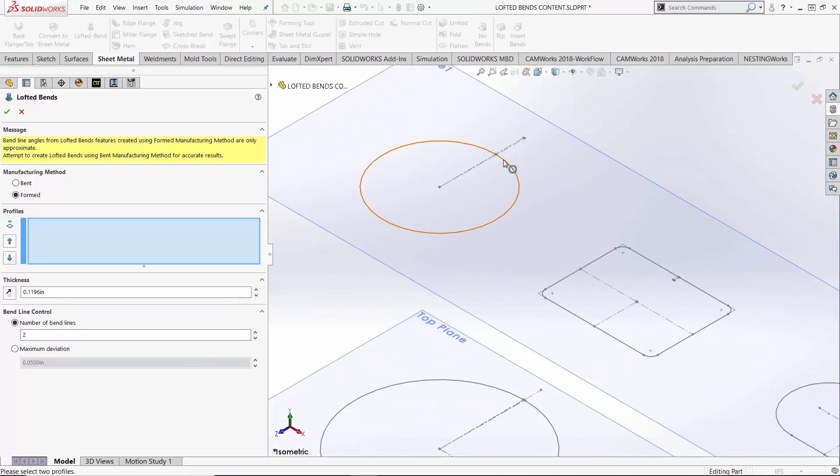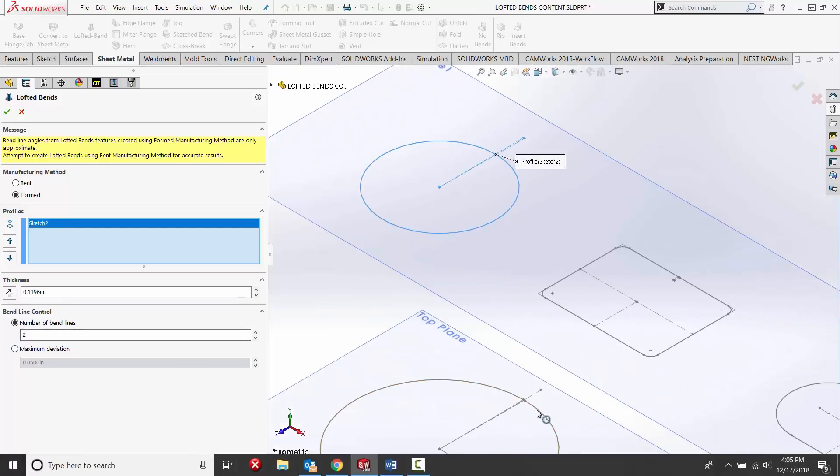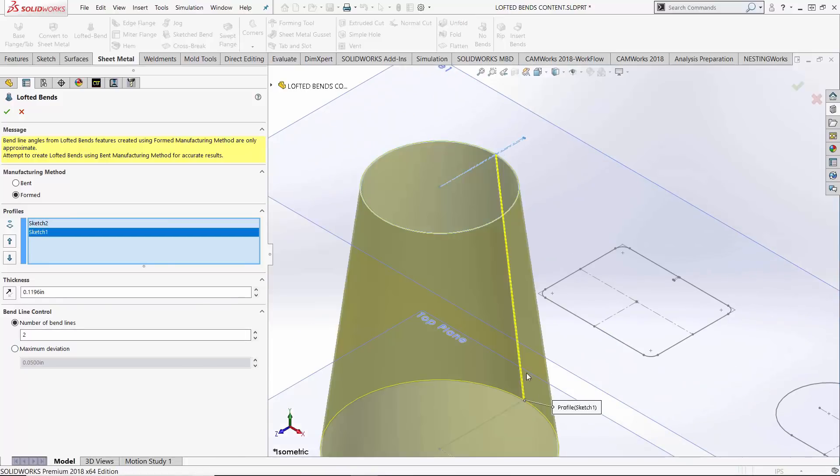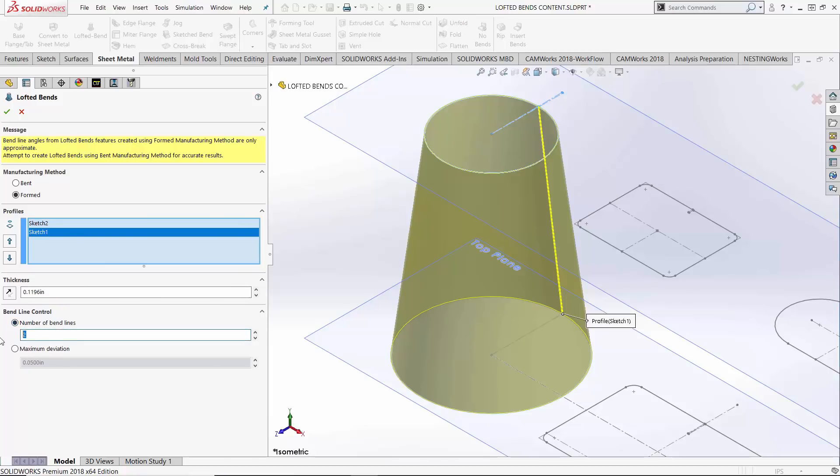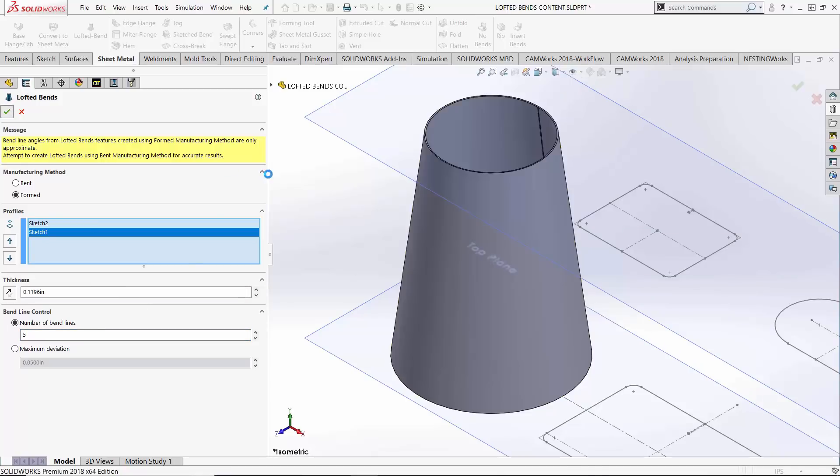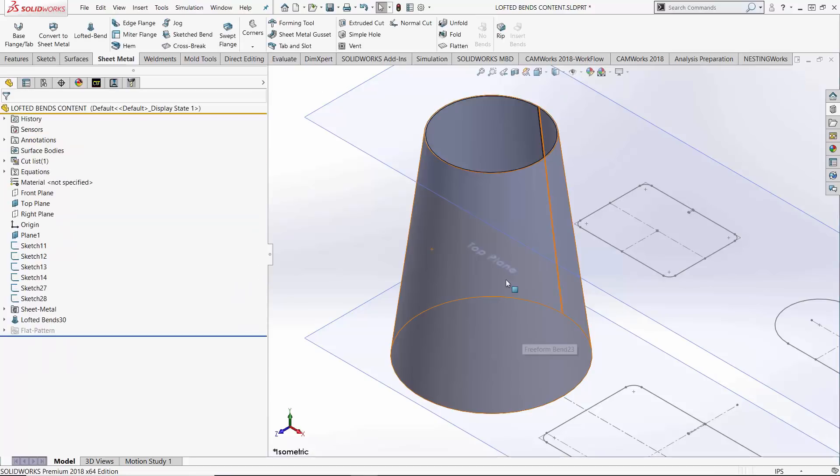Similar workflow though we're simply clicking our two profiles. You'll notice my preview gives me a perfectly conforming shape very true to my original sketches. Over in the property manager we have number of bend lines even if I were to kick that up to say five you don't see really any changes in the preview. If I hit check mark here still a pristine shape because we're assuming a forming method that gives us this good circular geometry.